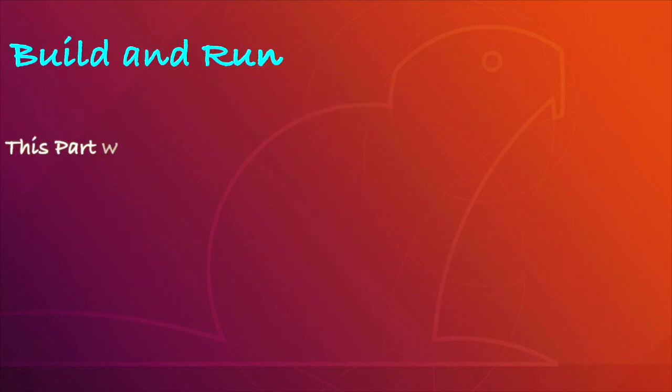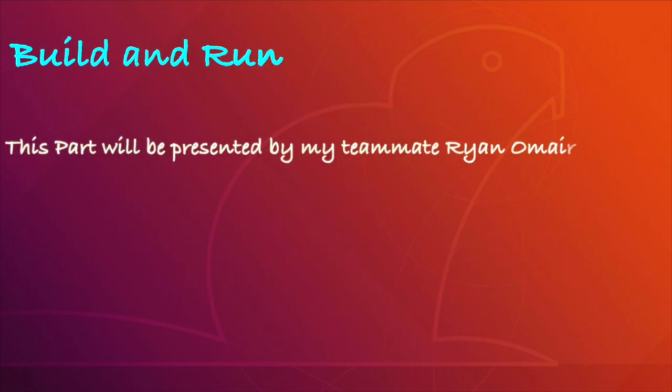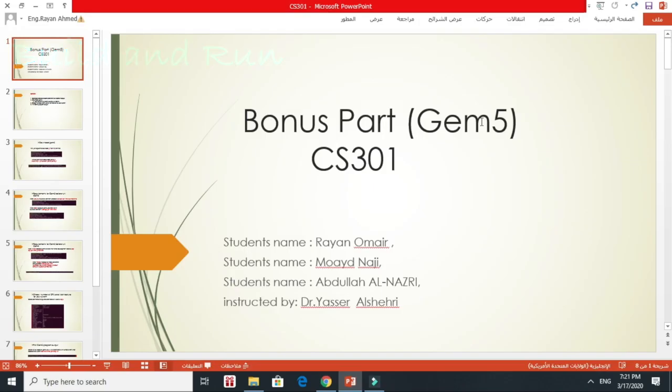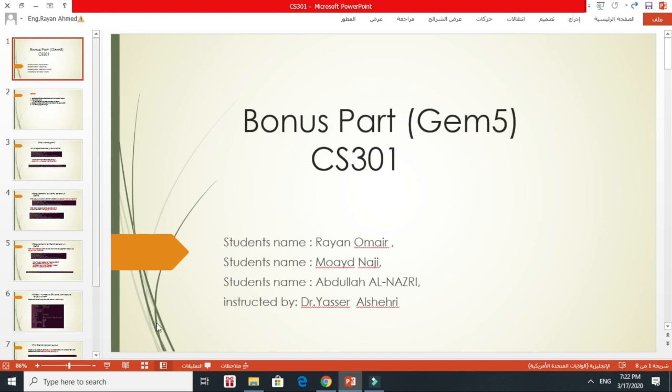The third part of this discussion will be presented by my teammate, Rayyan Umair. Assalamu alaikum wa rahmatullahi wa barakatuh. This is a bonus part for GEM5 for CS-301 course. The student names for the project are Rayyan Umair, Muayyad Najee, and Abdullah Nizari, and it is instructed by Dr. Yasser Al-Shihri.